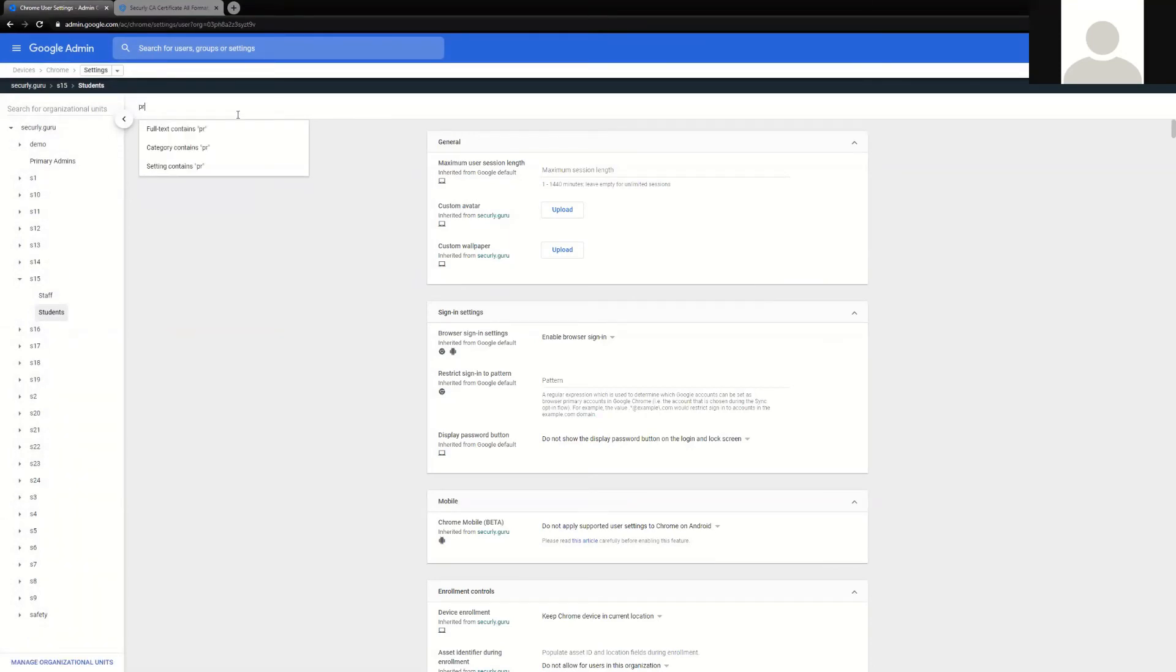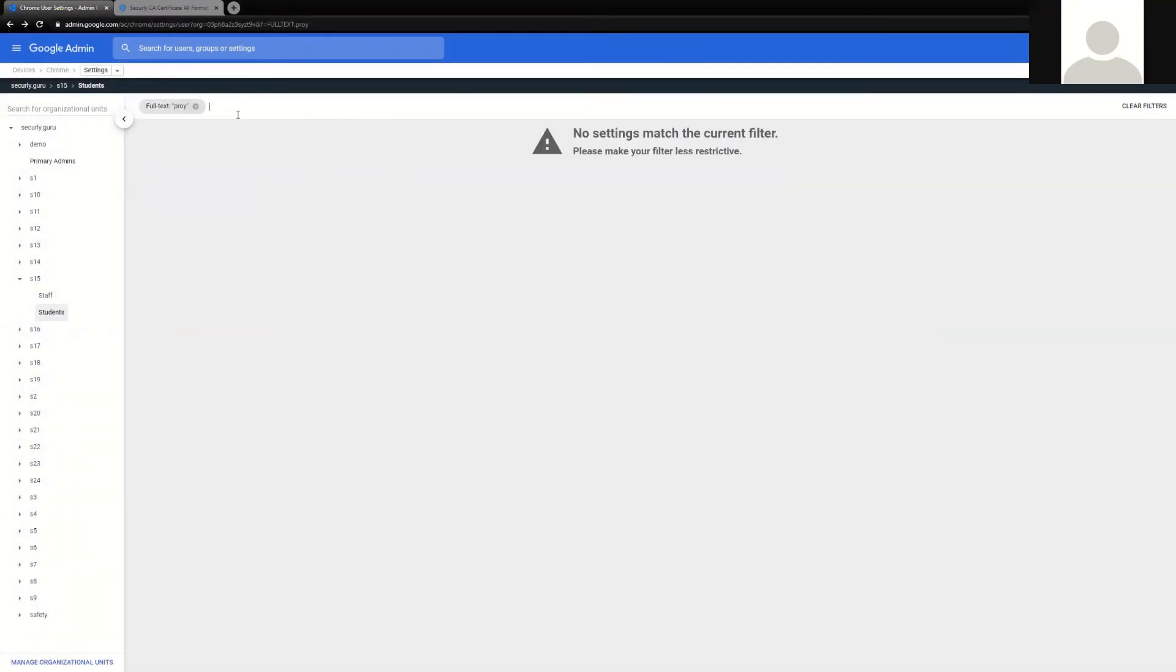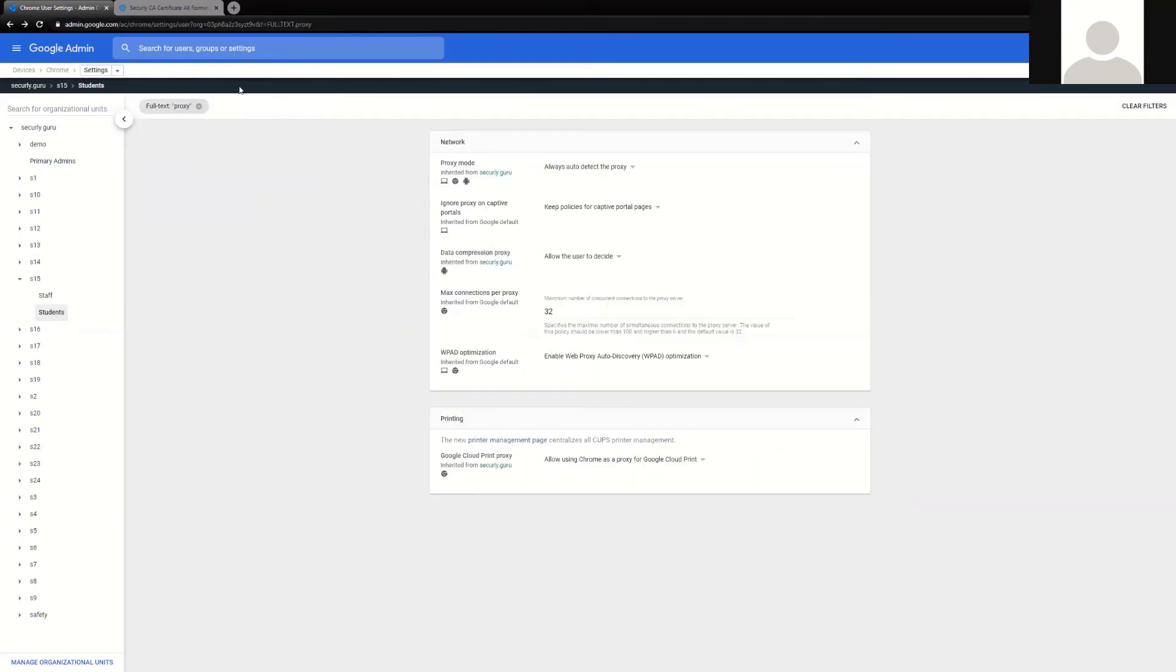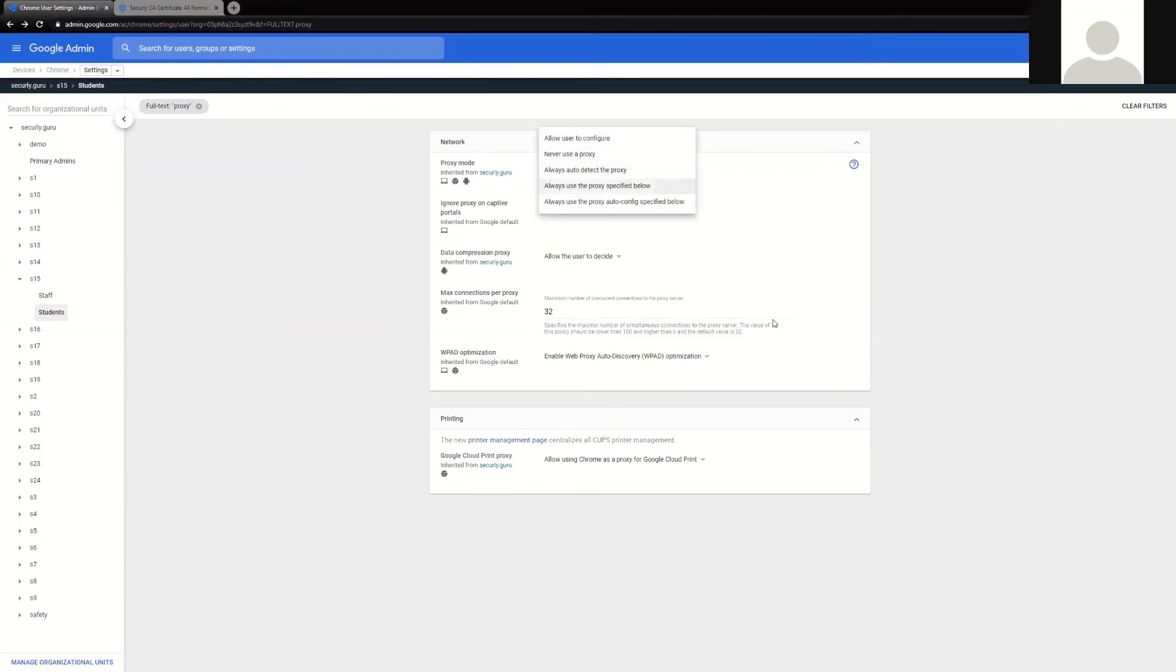Things like proxy mode. If this is not configured, it is possible for a user to set their own proxy, so we would advise to lock this particular feature down.